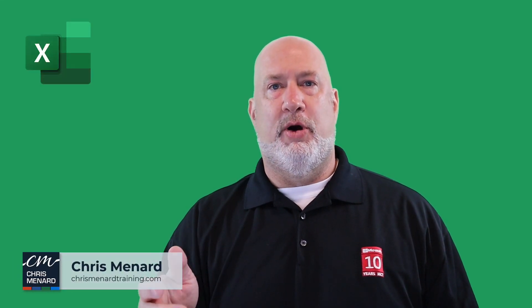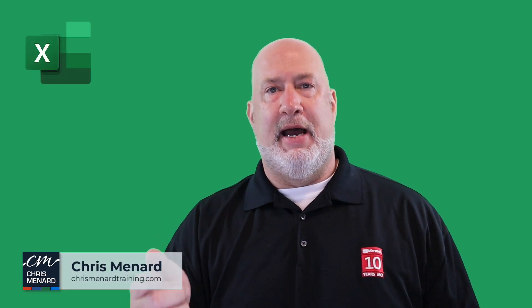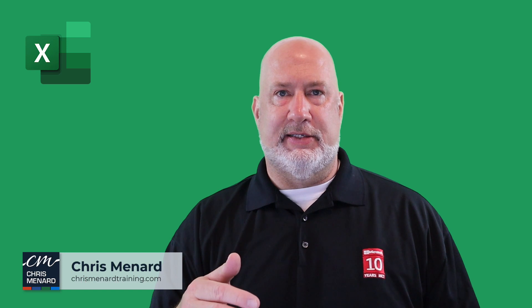Hello, I am Chris Menard. Let's take a look at mastering data analysis in Excel.